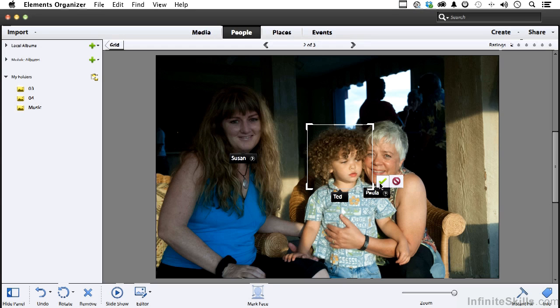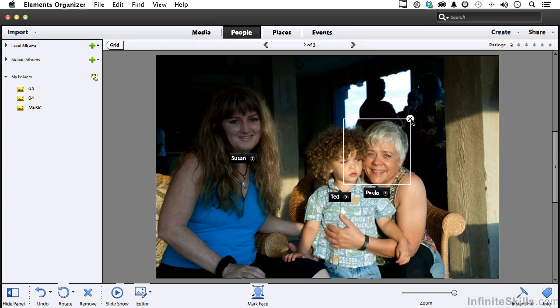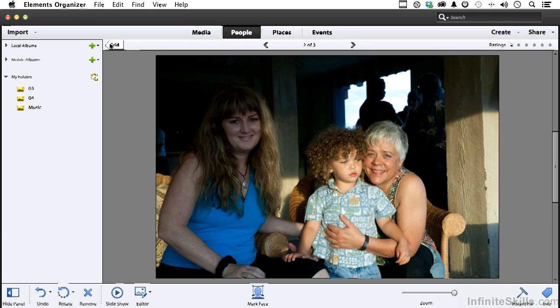And then say, yep, that's Ted. So I've got him marked. Now if you don't want one marked, you can click the little X button right up there. And let's go back to the grid again.